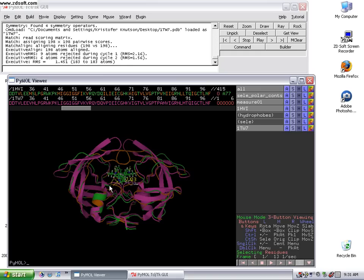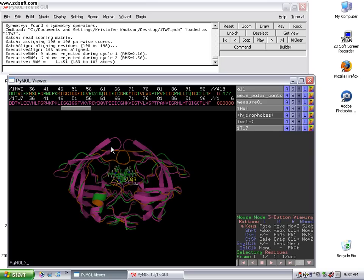I was talking about the orange HIV protease structure being an inhibitor-bound structure, whereas the purple structure, the purple PDB, is an open structure. So you can definitely see the difference in the flap region here.